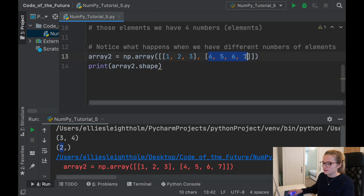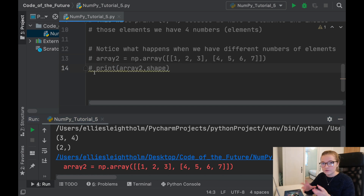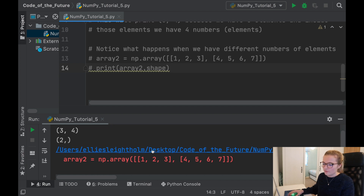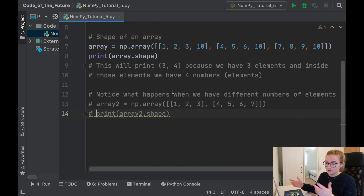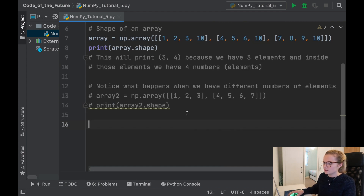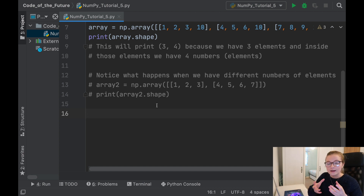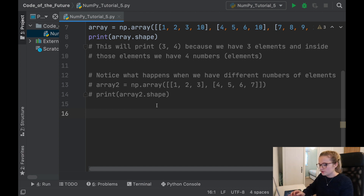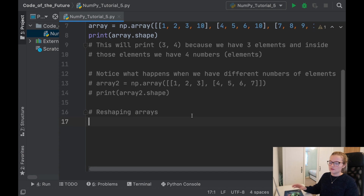Ordinarily you would never really have arrays where elements have different lengths — you usually have some form of symmetry. With mismatched sizes, the shape command won't work fully; it just returns the top-level count of two. That's worth remembering. Now what we can do is take an array and reshape it.